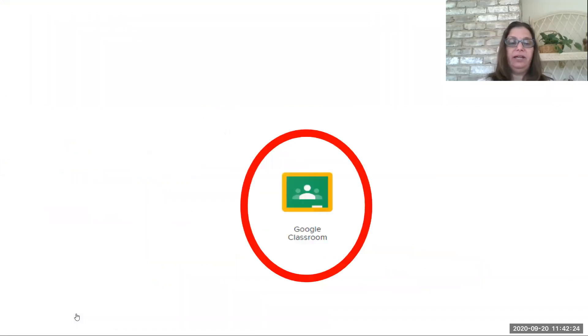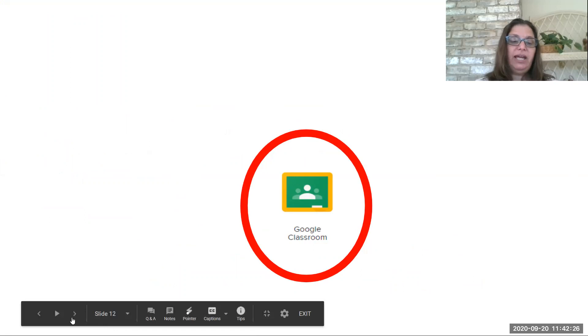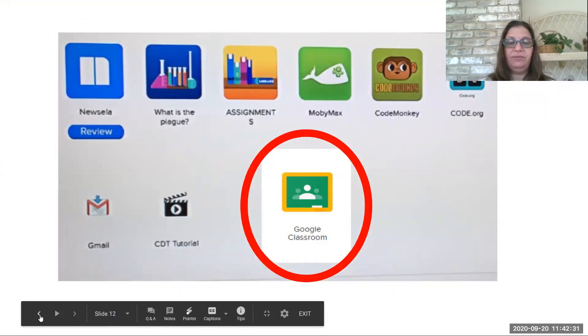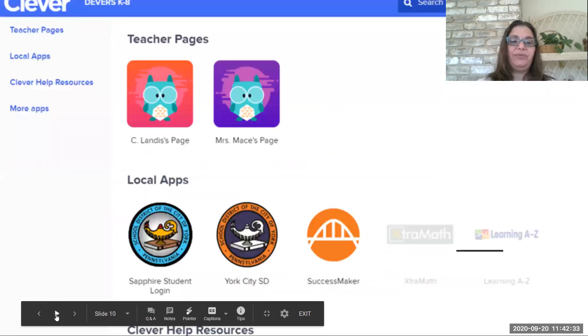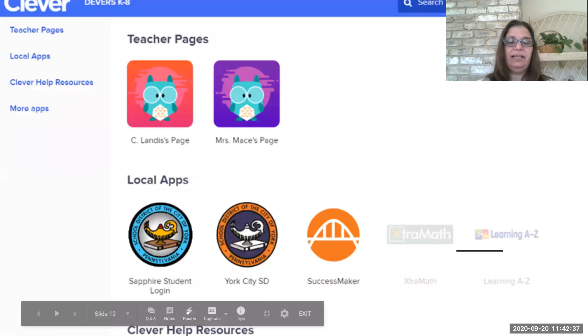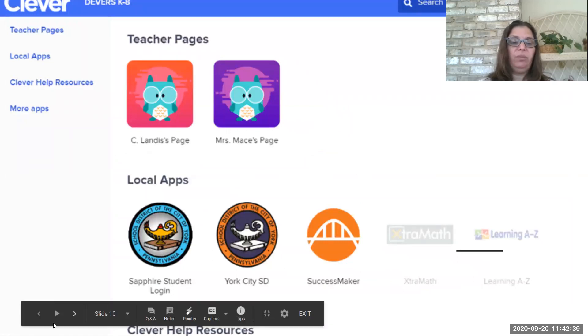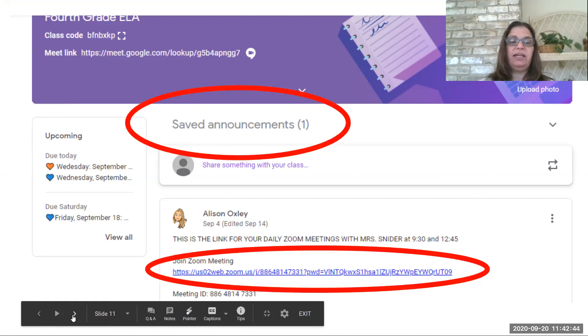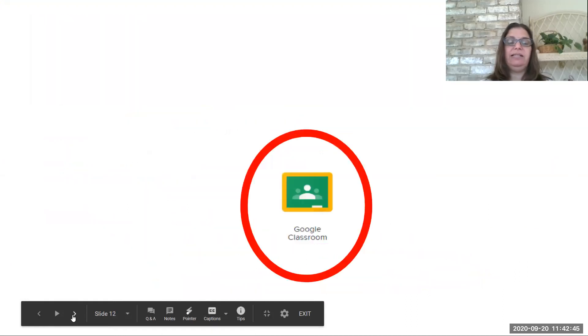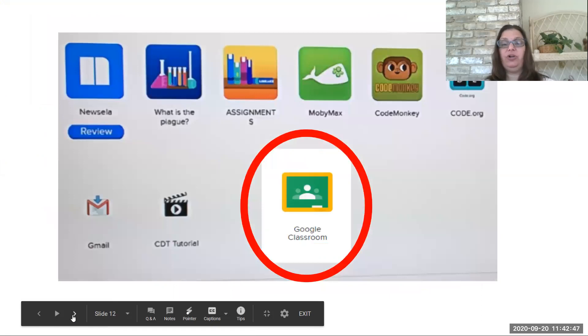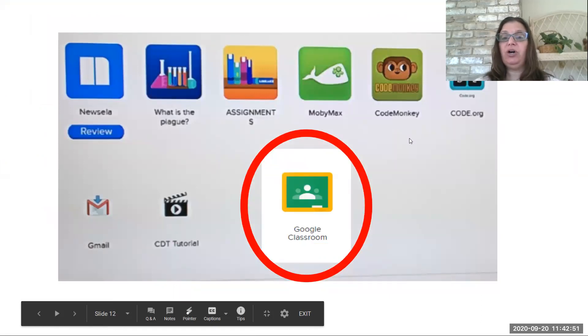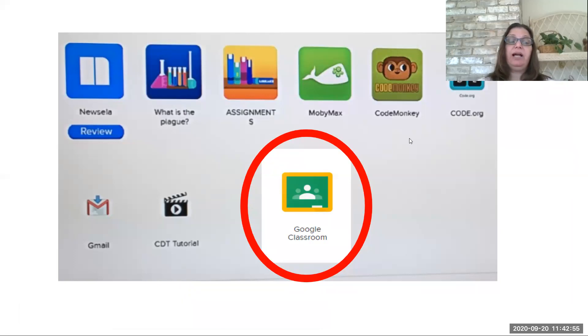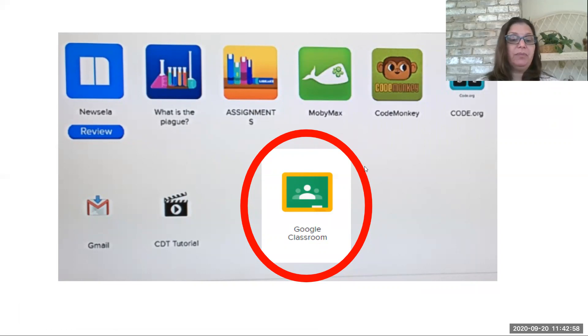So now if you take a look here, this right here is the same information that you might find on this page. Notice how I've got local apps, and then underneath here it says Clever Help Resources. Well, here on this whole page, those are some of the things that I might see as additional links or places for me to go for some help or some different things that the teachers want me to do. But on here, typically, you are going to find your Google Classroom.